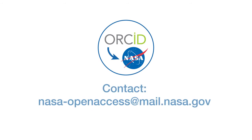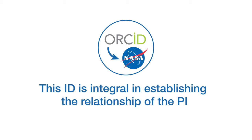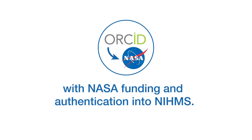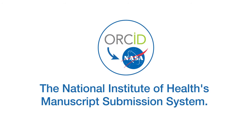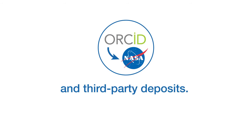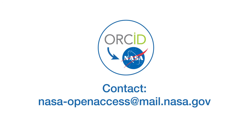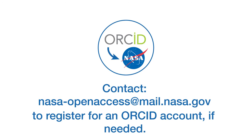Contact NASA-openaccess at mail.nasa.gov if you need assistance with obtaining an ORCID account. This ID is integral in establishing the relationship of the PI with NASA funding and authentication into NIHMS, the National Institute of Health Manuscript Submission System. The ORCID is necessary for both PI-initiated deposits and third-party deposits. Anyone other than the PI, such as COIs, should contact NASA-openaccess at mail.nasa.gov to register for an ORCID account if needed.